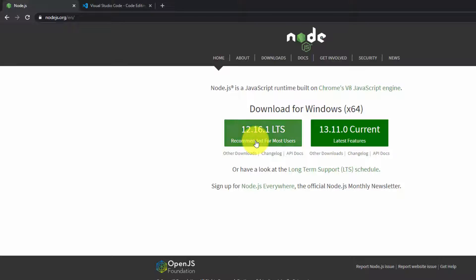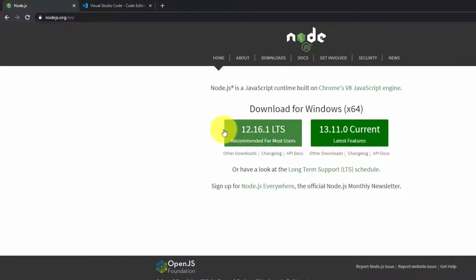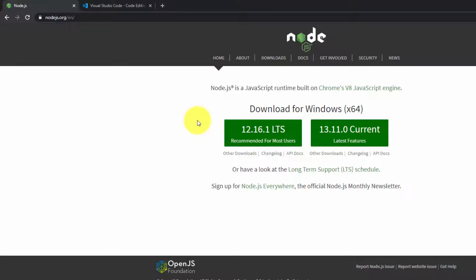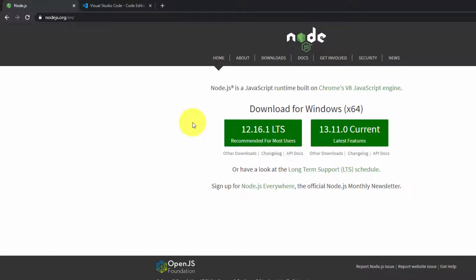You want to grab the one that says recommended for most users. Make sure that your version number is this guy or higher. Obviously, if you're working with this in the future, then this number will be higher as they release updates and make sure that they're stable. Once you've downloaded that and you've gone through the trouble to make sure it's installed on your system.